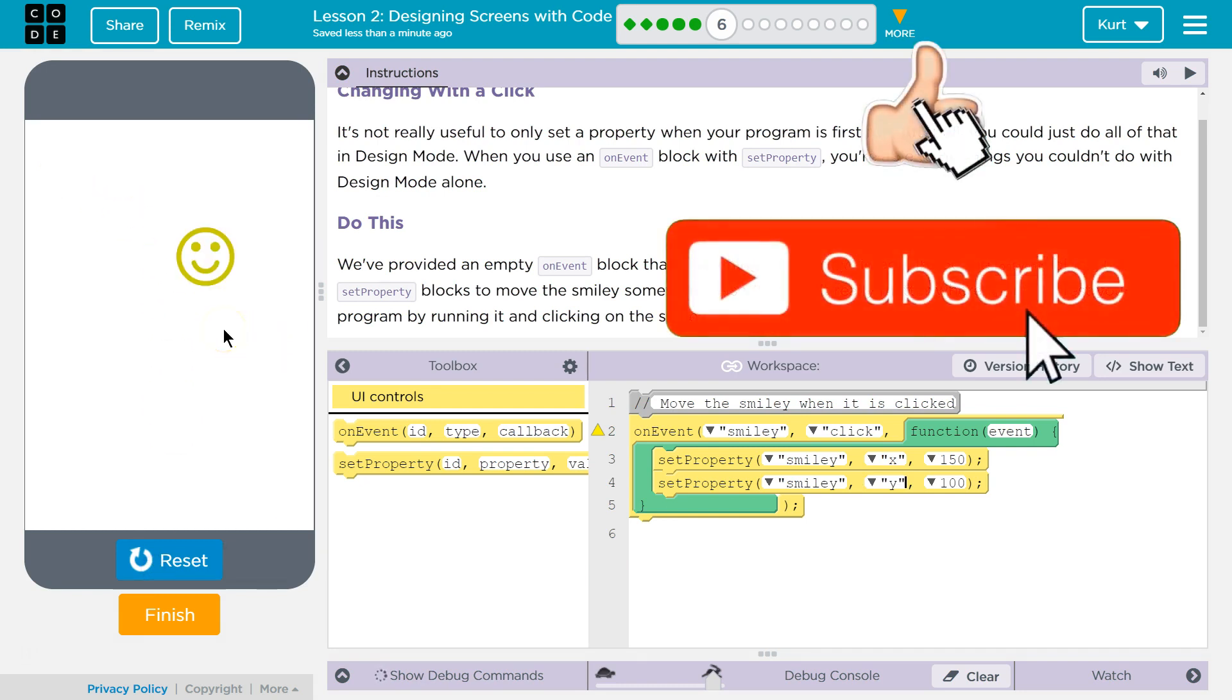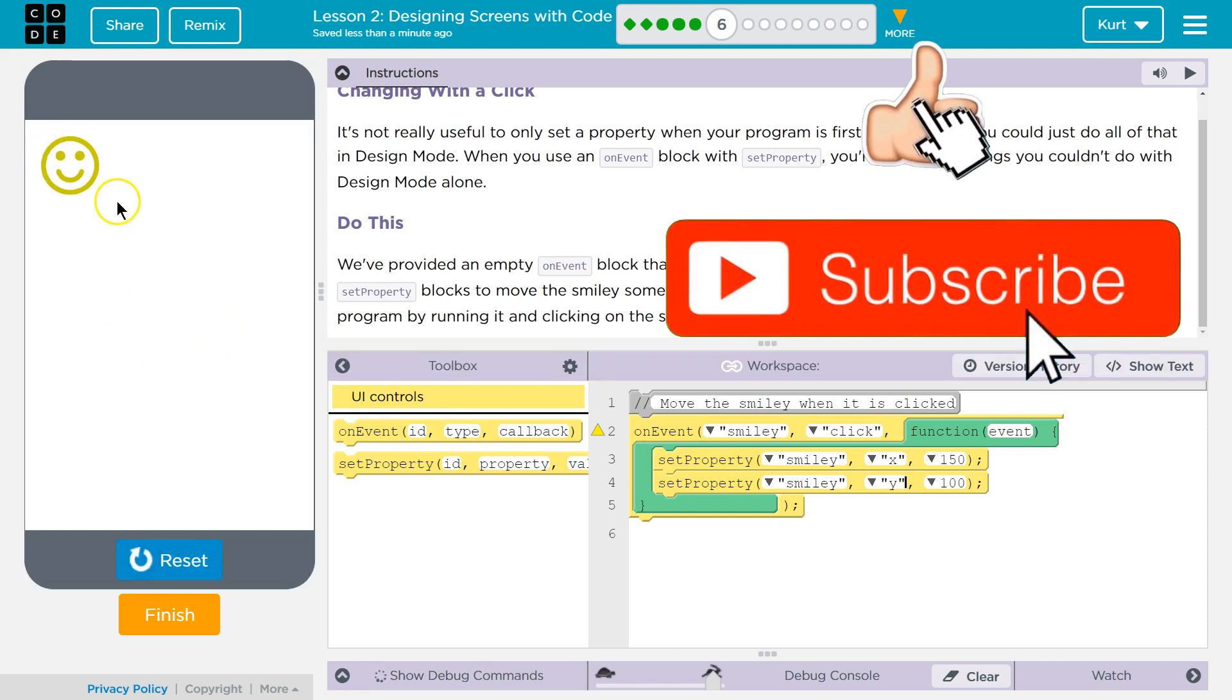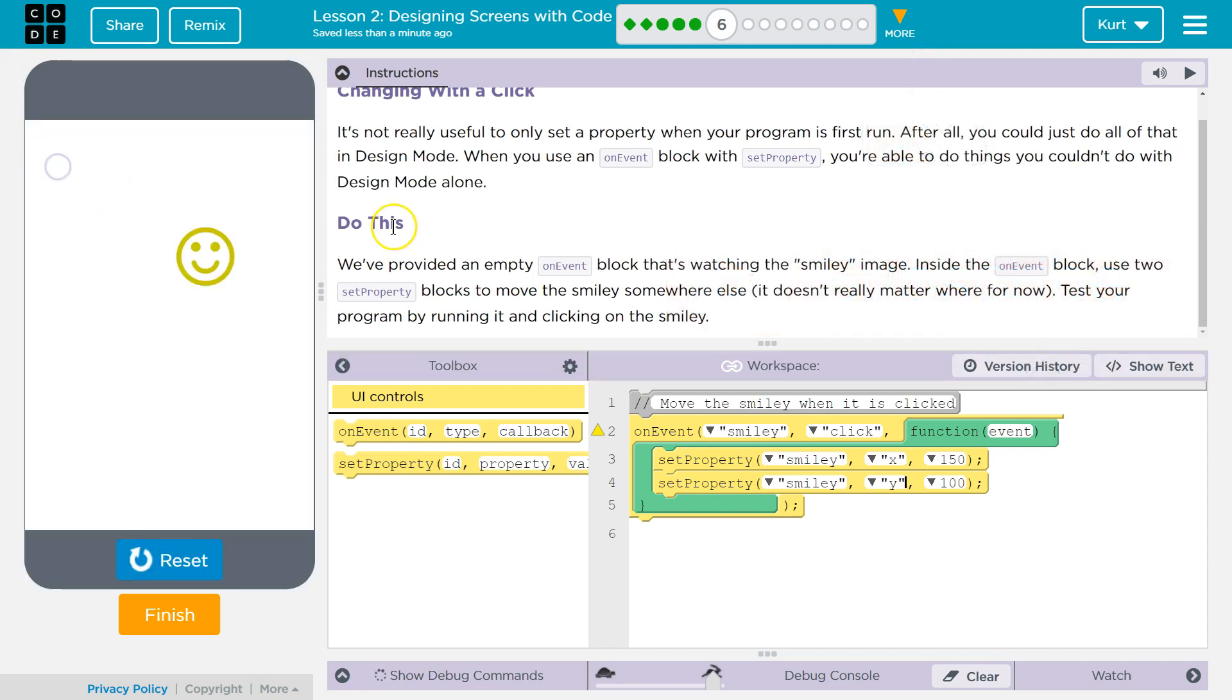Ta-da! It's kind of fun. Maybe we'll make a clicker game or something. Anyways, cool. Let's keep going.